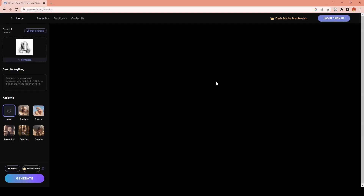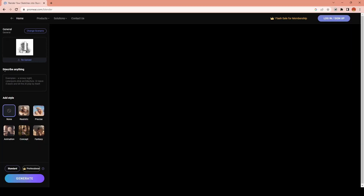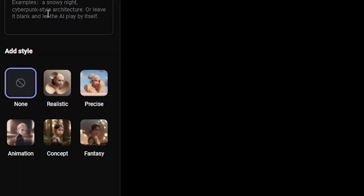I simply upload my drawing to this box. Once it's uploaded, I have multiple different process options I can choose from, like realistic, precise, animation, concept, and fantasy.